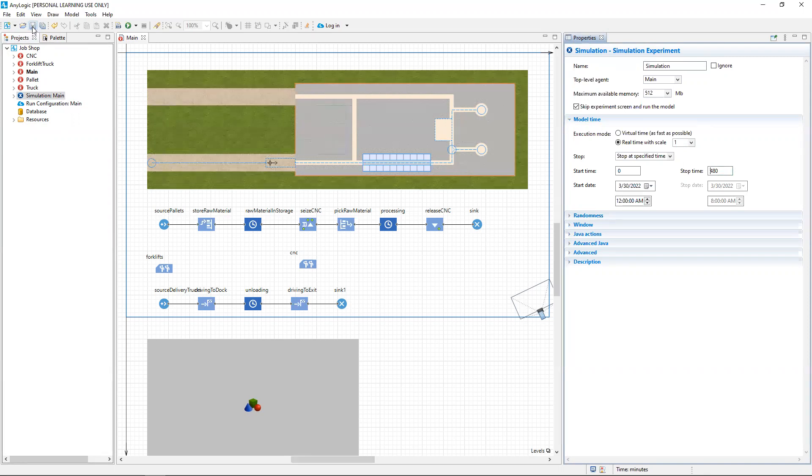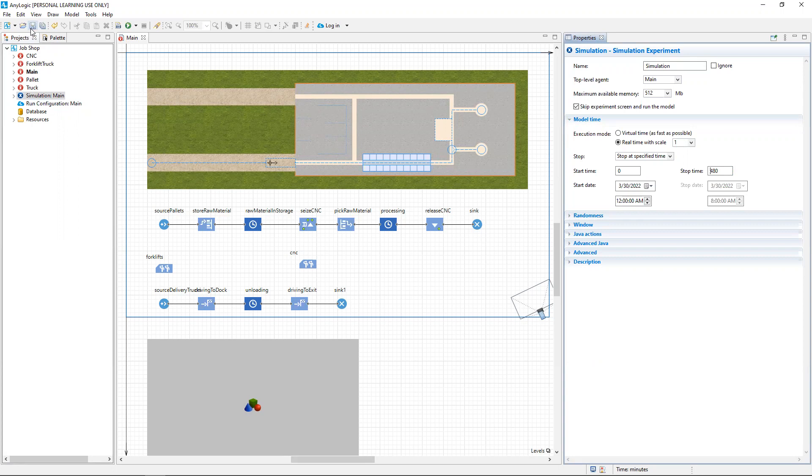And by stuck, I mean there's a difference between the number of trucks that entered or were sourced into the simulation versus the number that departed or were sunk from the simulation experiment. So to take a look at where we might gather those statistics, let's run the simulation experiment.